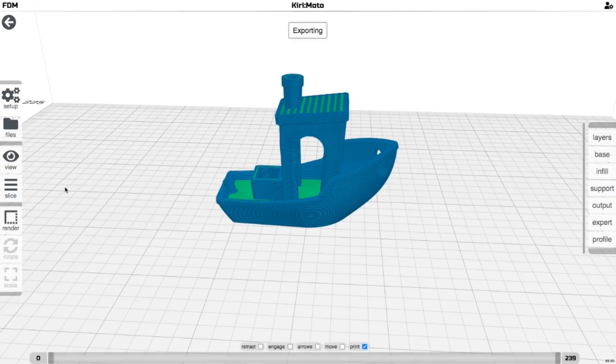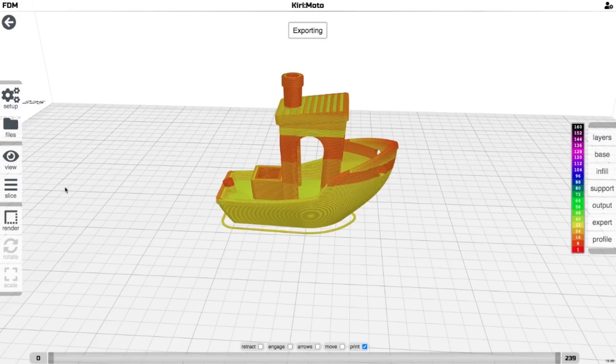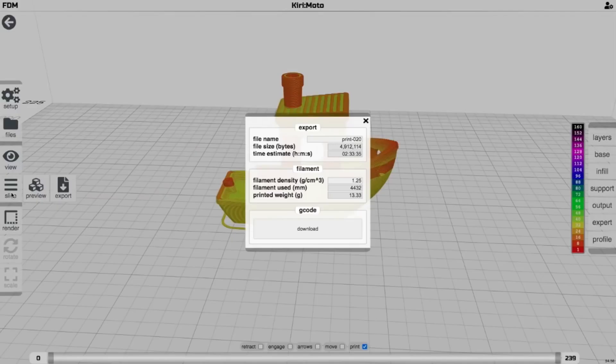And again, this is real time. I'm not speeding anything up. And here we go.